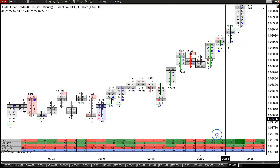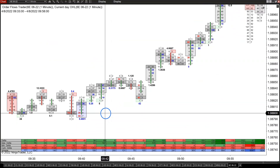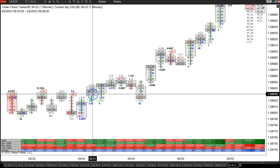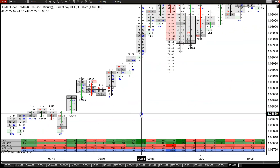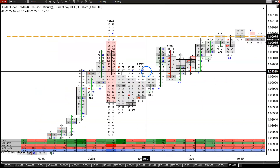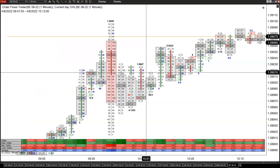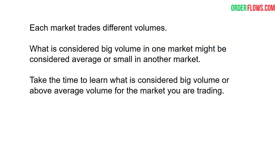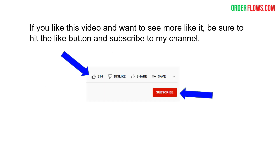The market went up from 80, maybe you're getting in around 84-85, all the way up to above 109. That's where understanding how big size comes into the market and what effect it has matters. But trading is a puzzle — you've got to put the pieces together so that you can understand what's going on. It's not just about seeing the big size; it's seeing where the big size came in in relationship to how the market is trading. If you like this video and want to see more, hit the like button and subscribe. I hope you found this helpful — bye-bye everyone.